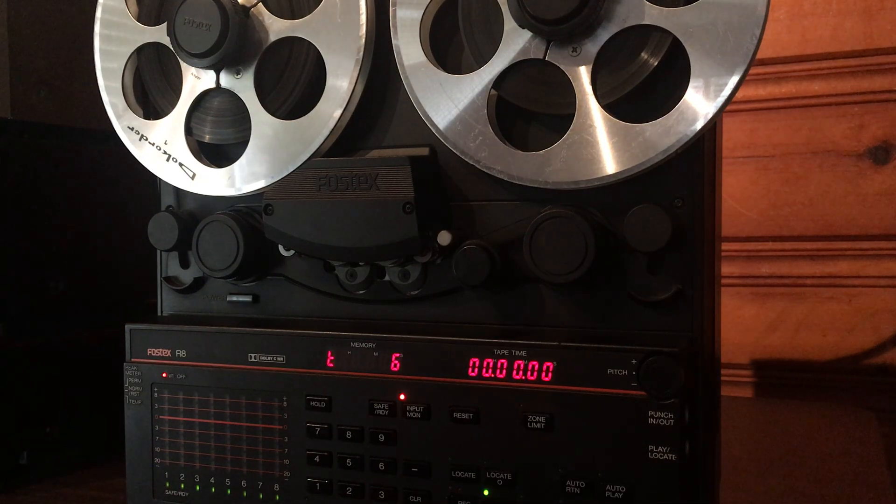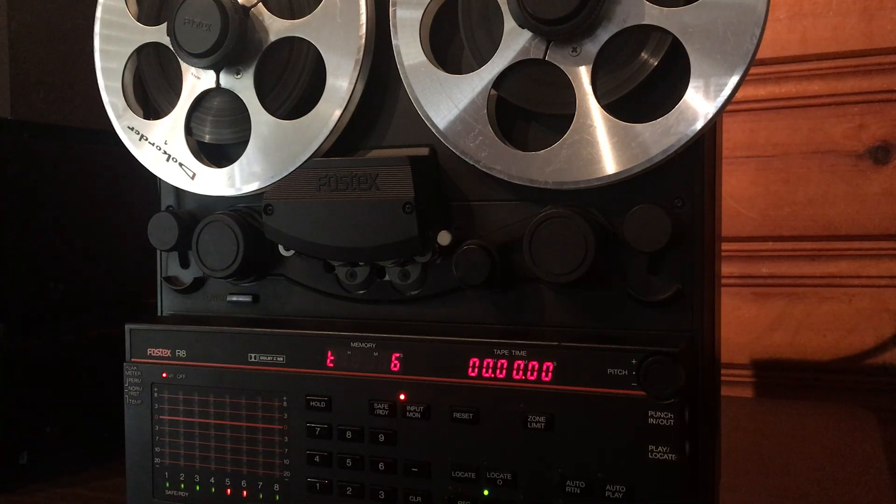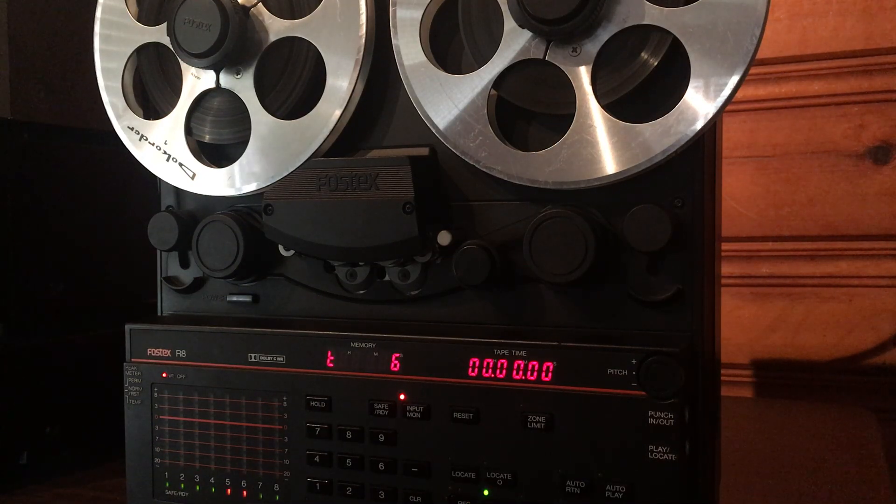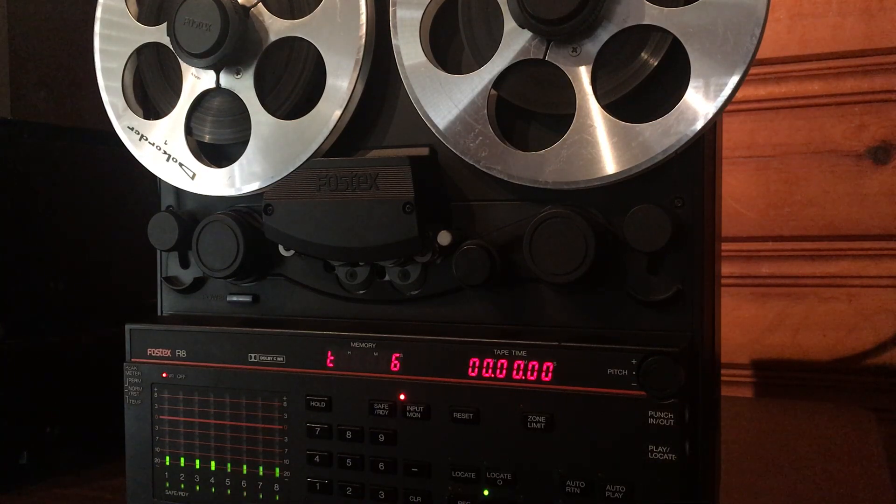Just a quick overview, this Fostex was recently serviced by Rob Preston at RFI Audio here in Charlotte, North Carolina. He is definitely one of the better reel-to-reel techs here in Charlotte.